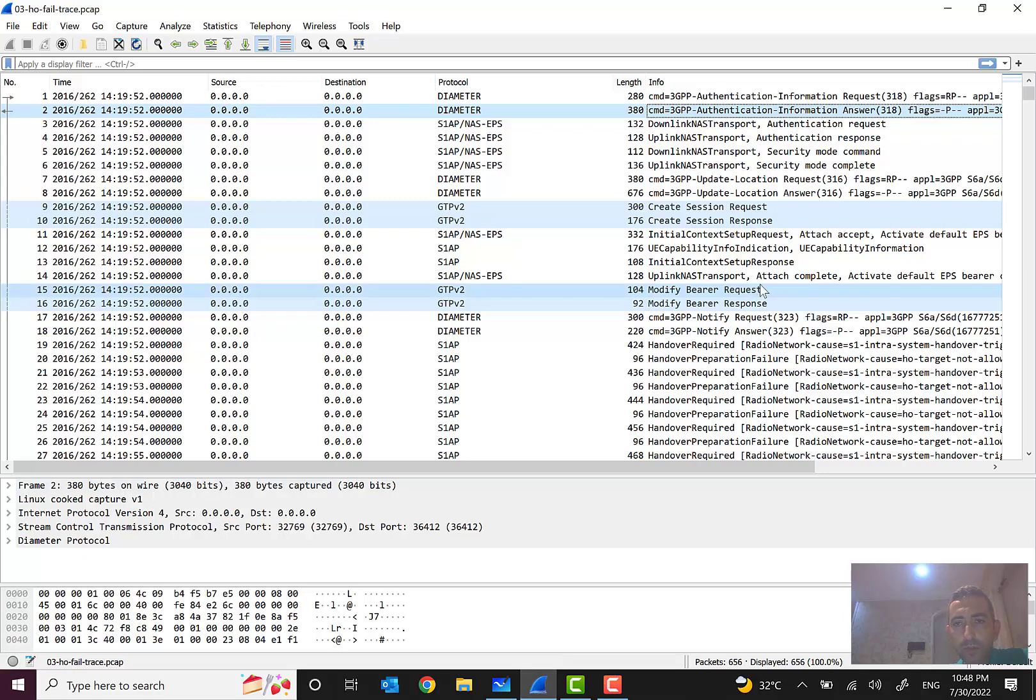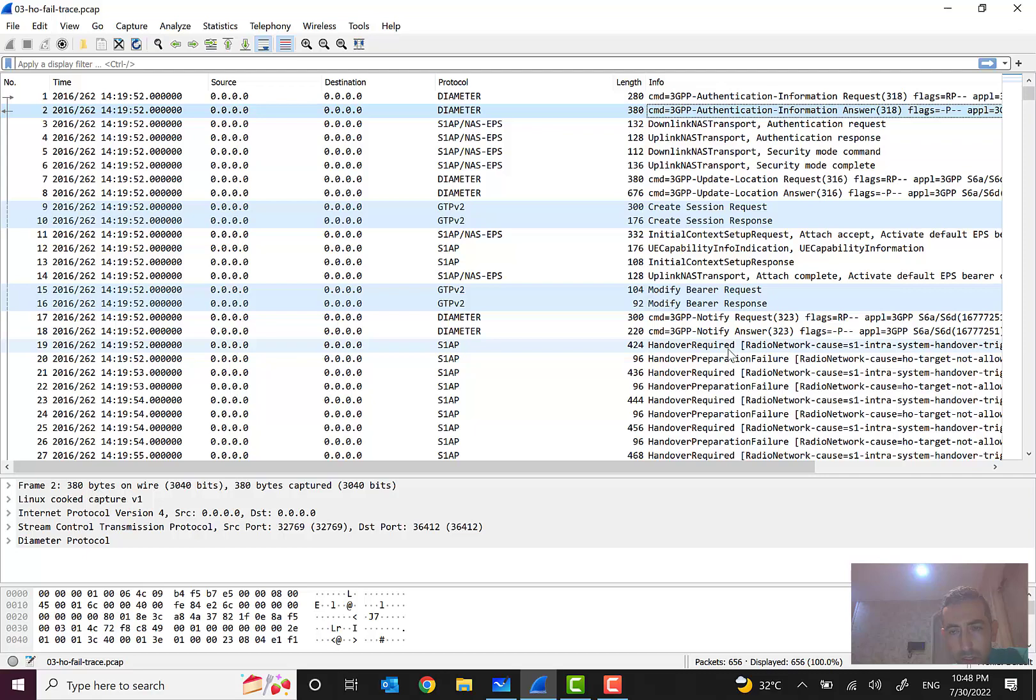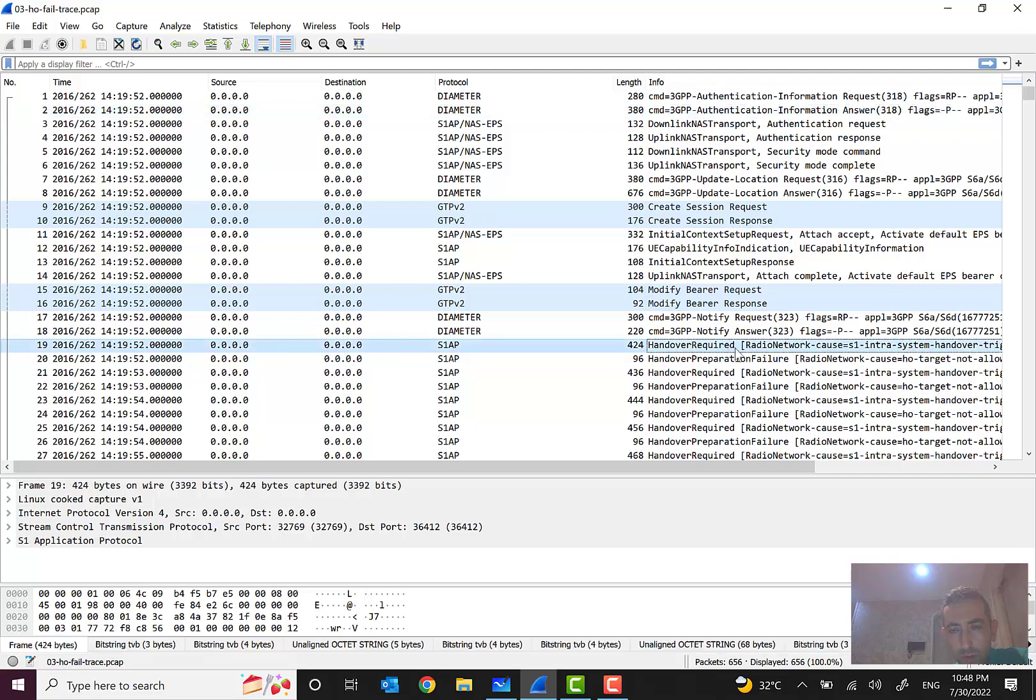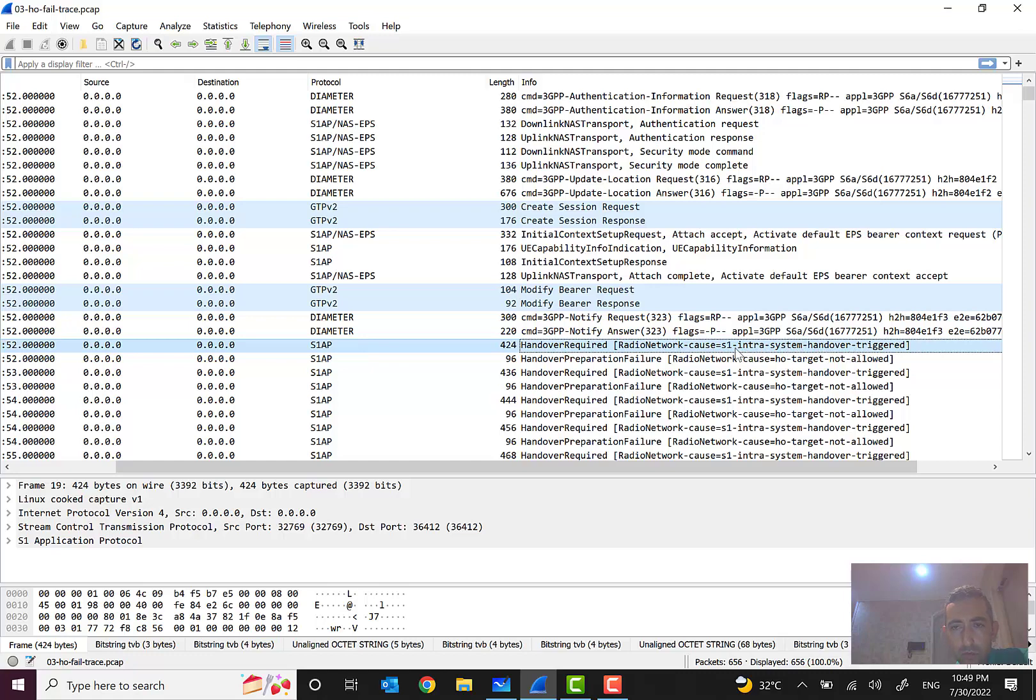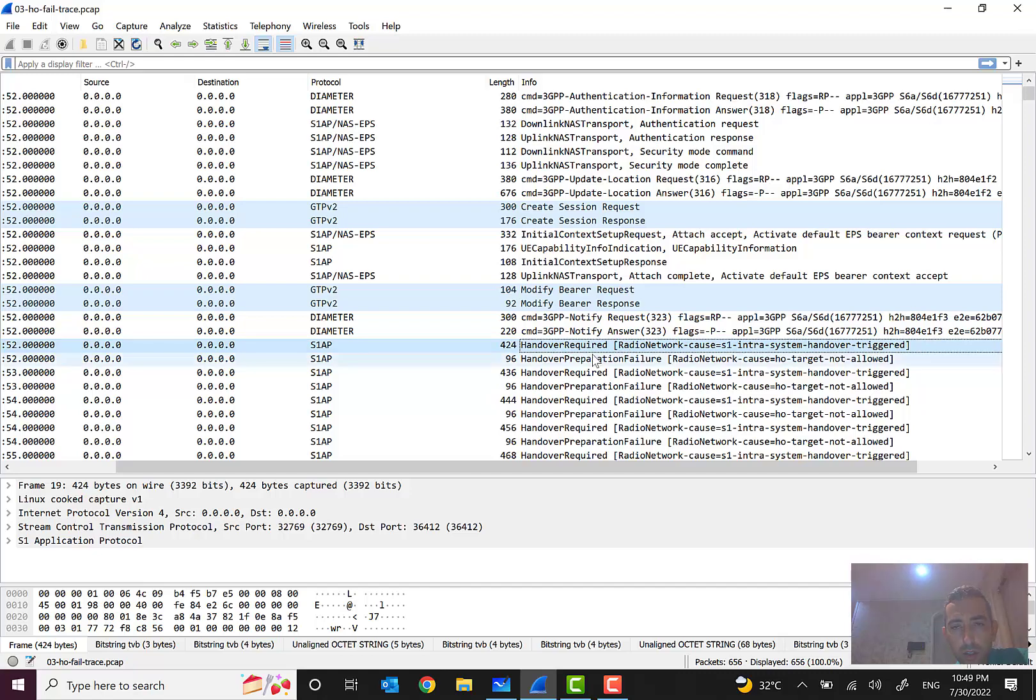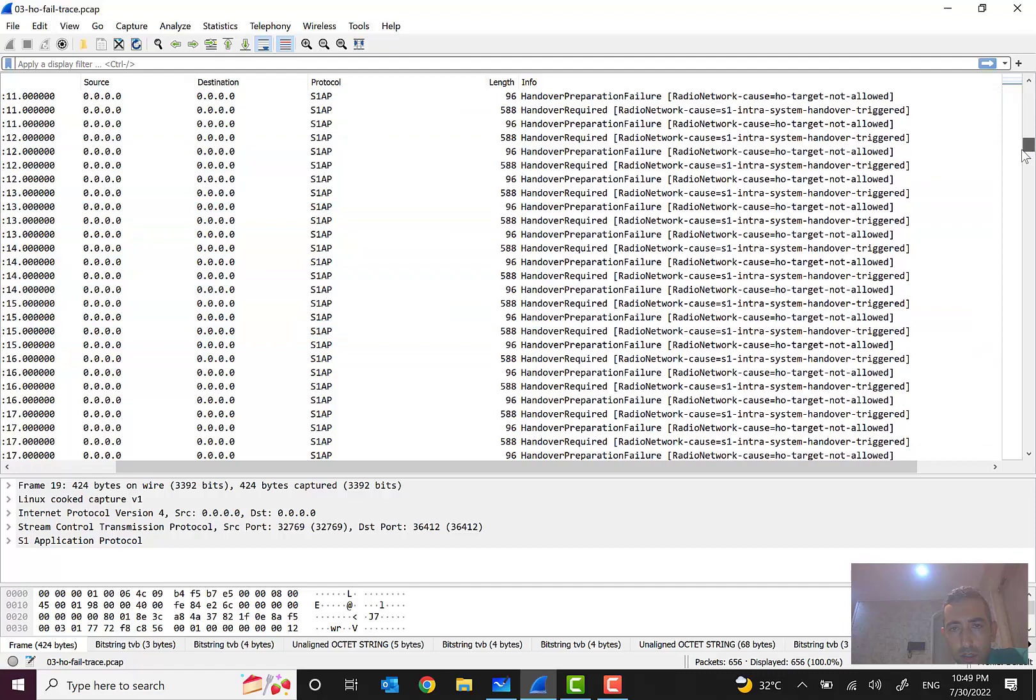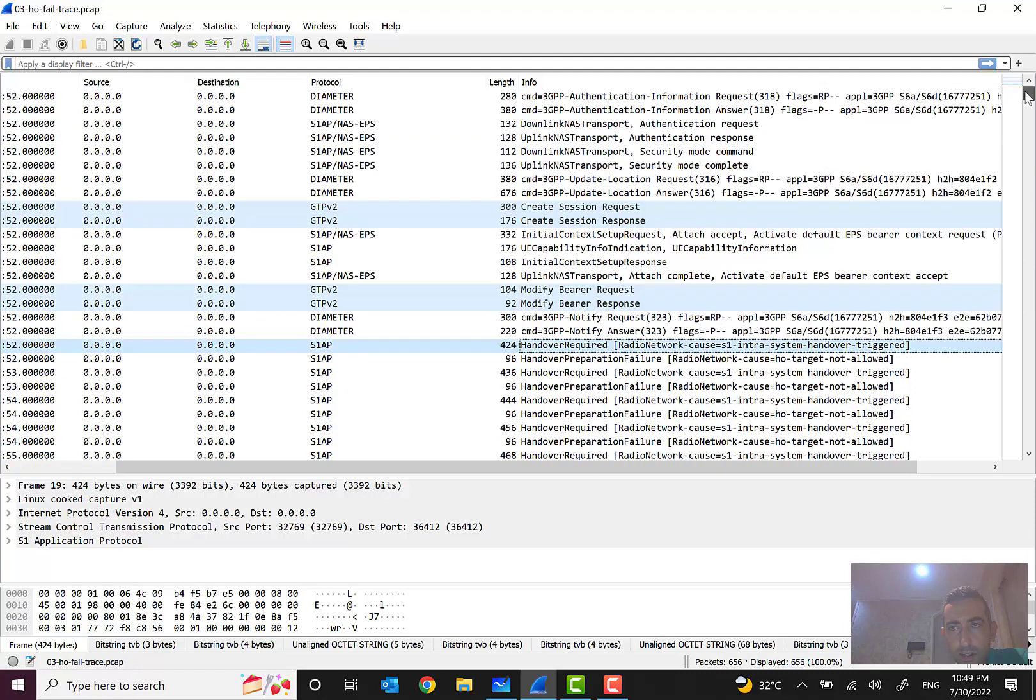But one interesting thing that here, as you can see in this picture, handover preparation or handover required, we see here handover required, we see here radio network. So what is the cause? It is S1 intra-system handover. It is S1-based handover. But no problem, we just want to see the failure cause.